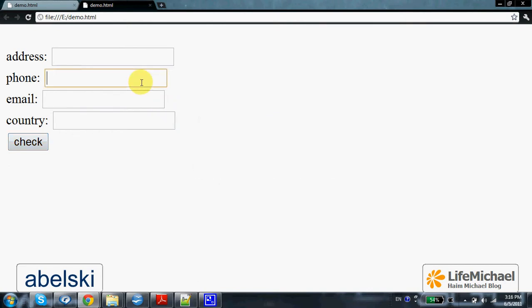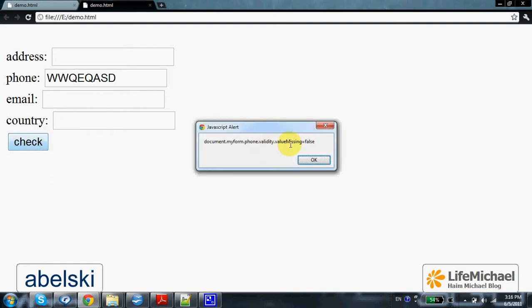If I do enter a value, then the value of value-missing is false.